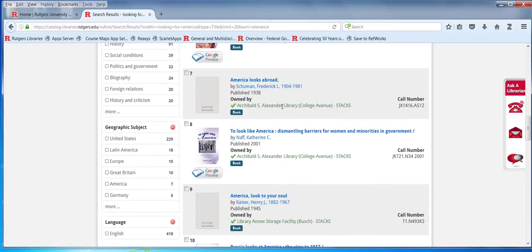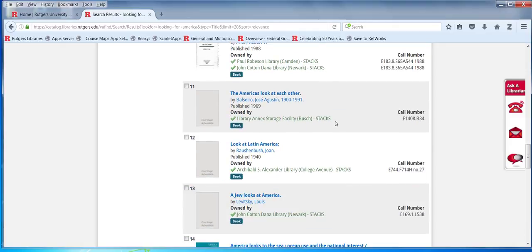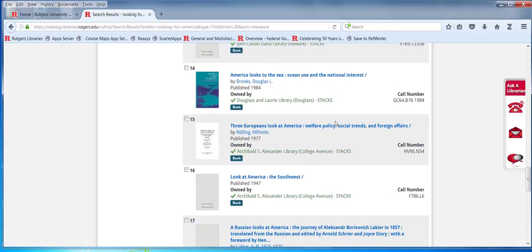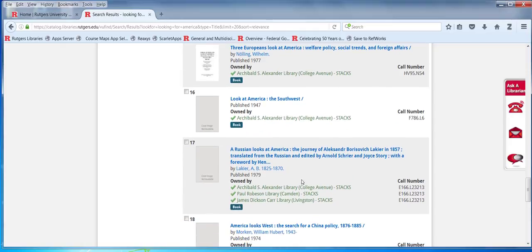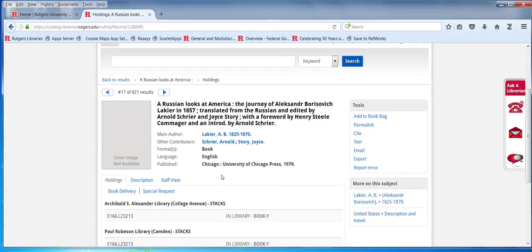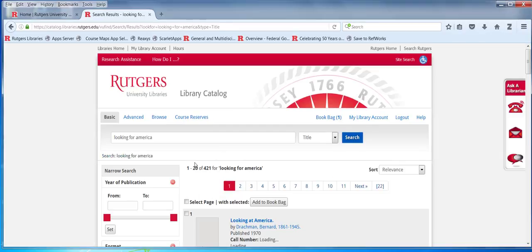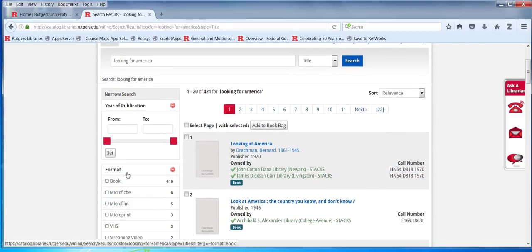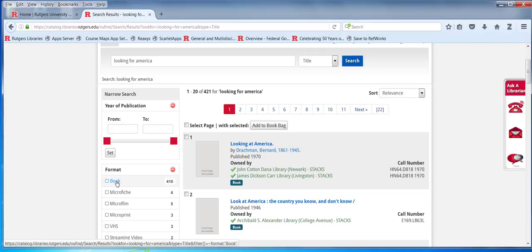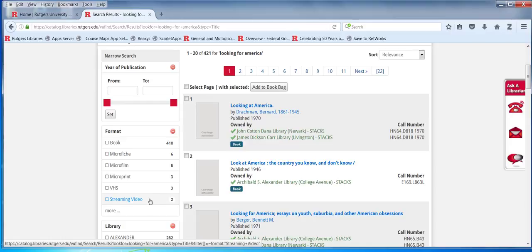What I want you to see is the information in the sidebar. As you look at the results from the brief search, you can look for format. Maybe you only want books, or you only want videos — that kind of thing. You can use this to limit your search.